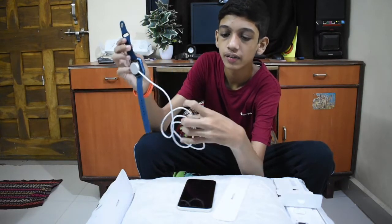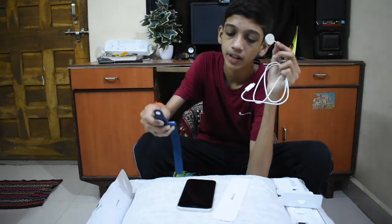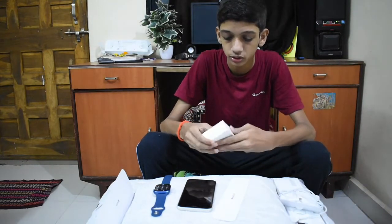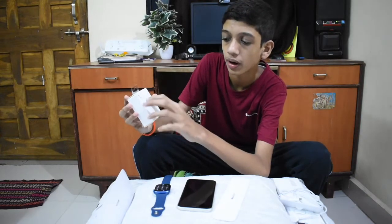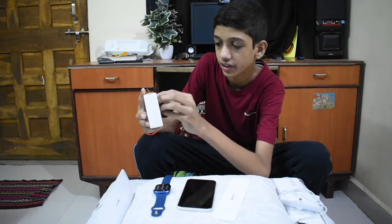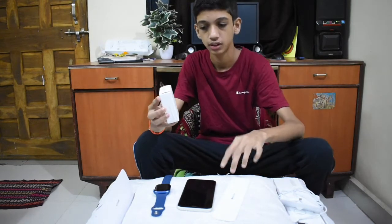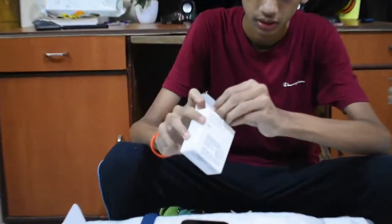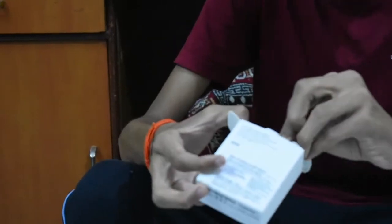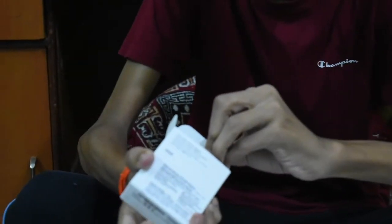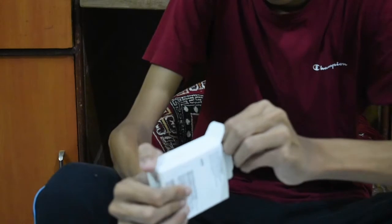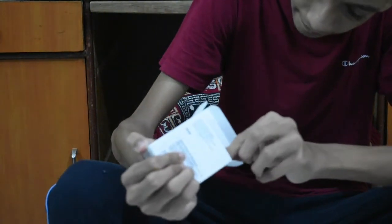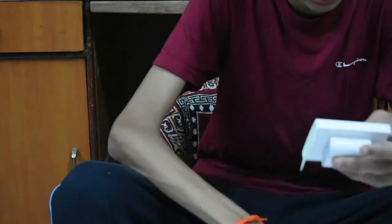And we have the Type-C Lightning cable. Apple has not given any Type-C cable, so I have purchased this USB Type-C 20 watt power adapter for the Apple Watch Series 7. So I will open this. It is tough to open. Yeah, it is.